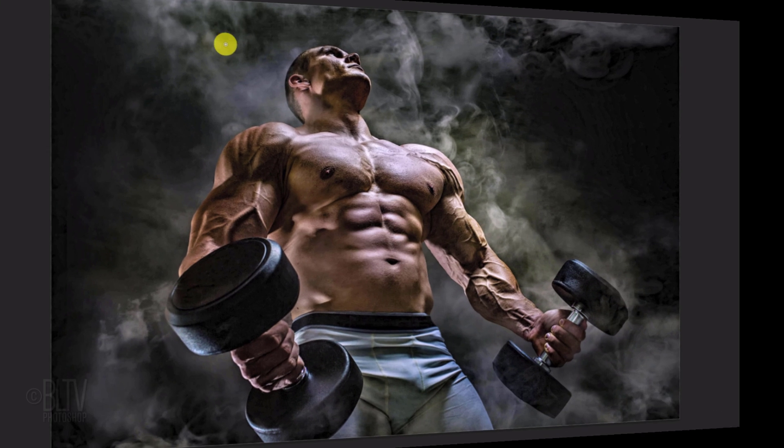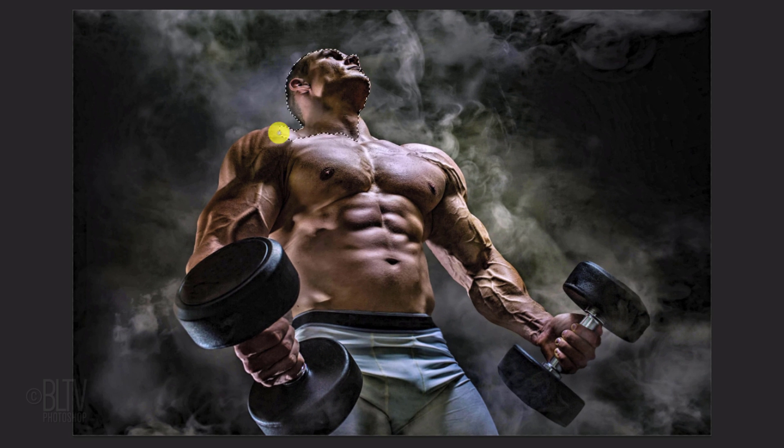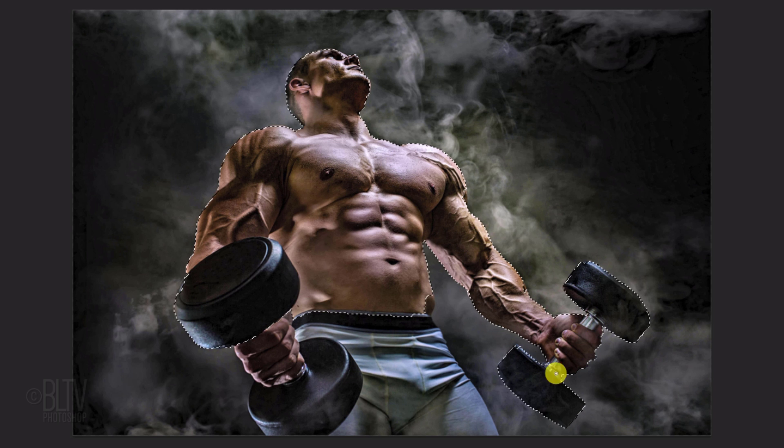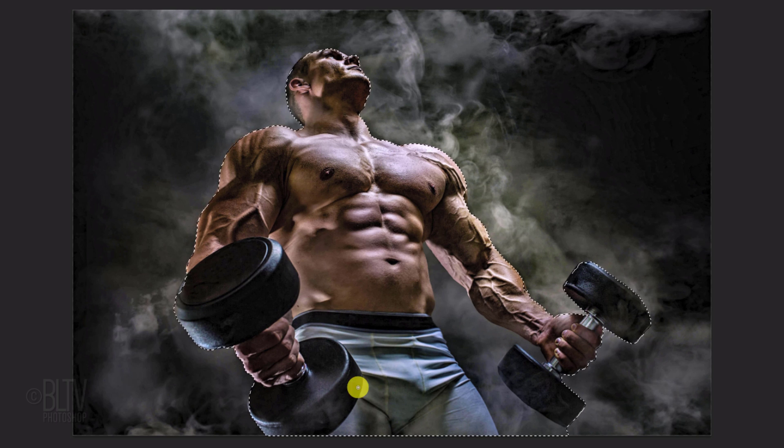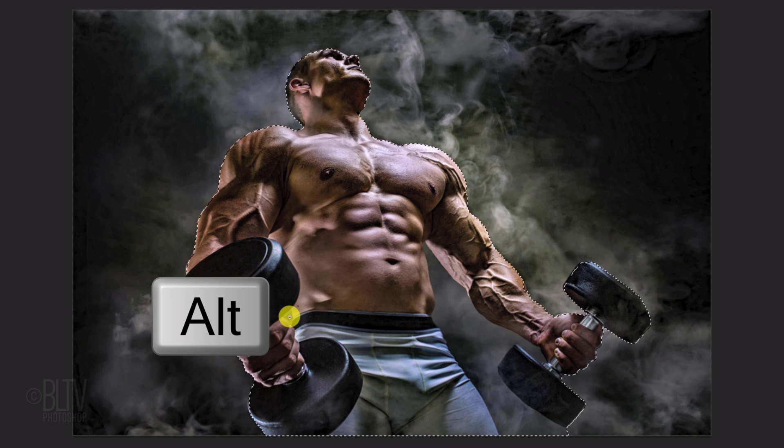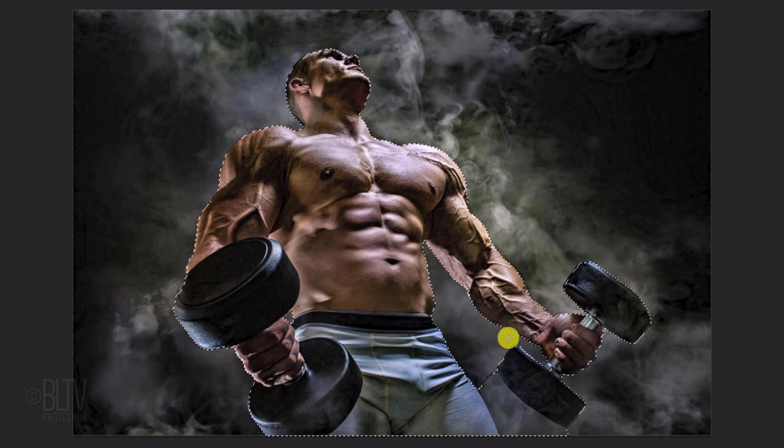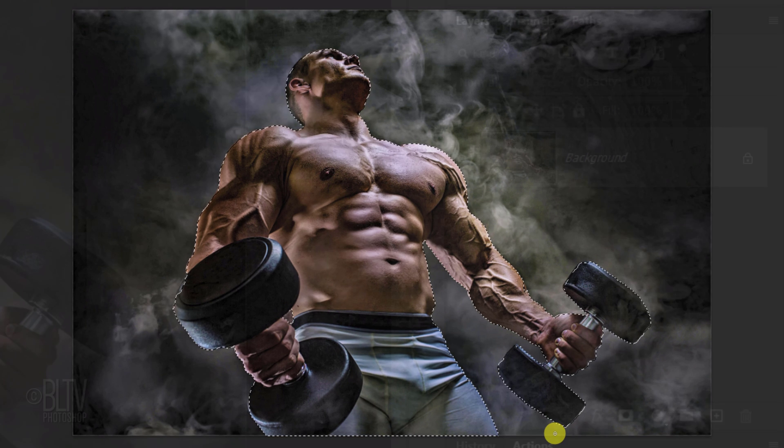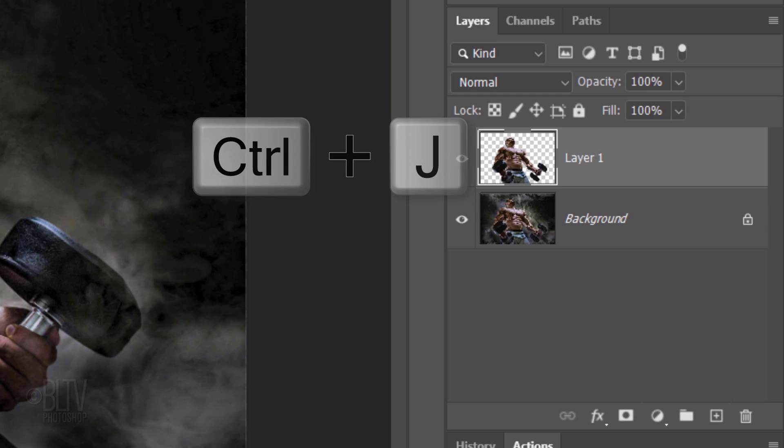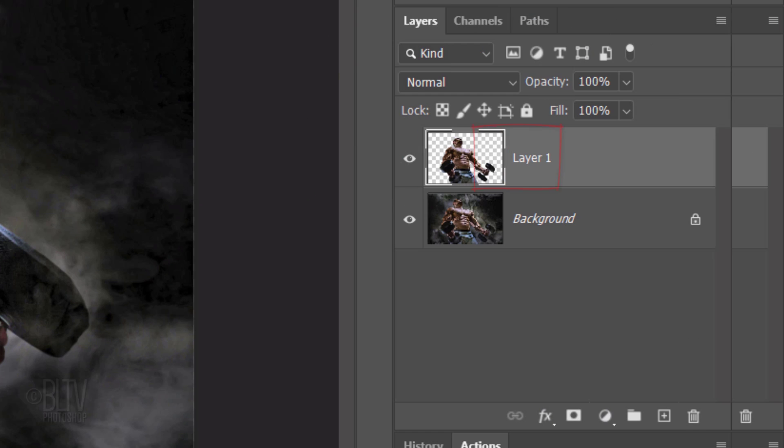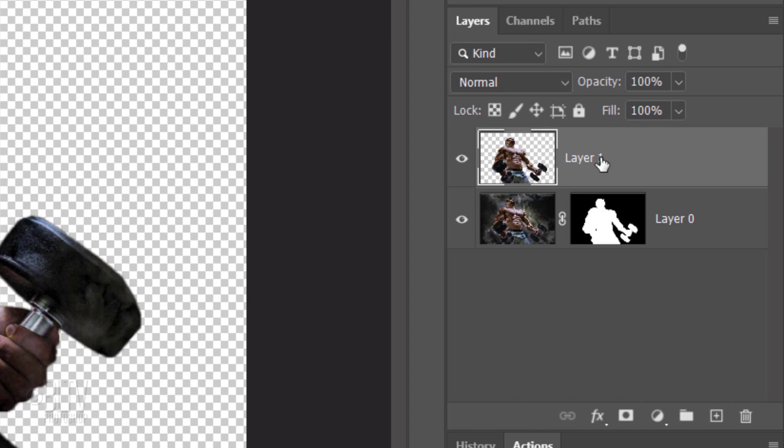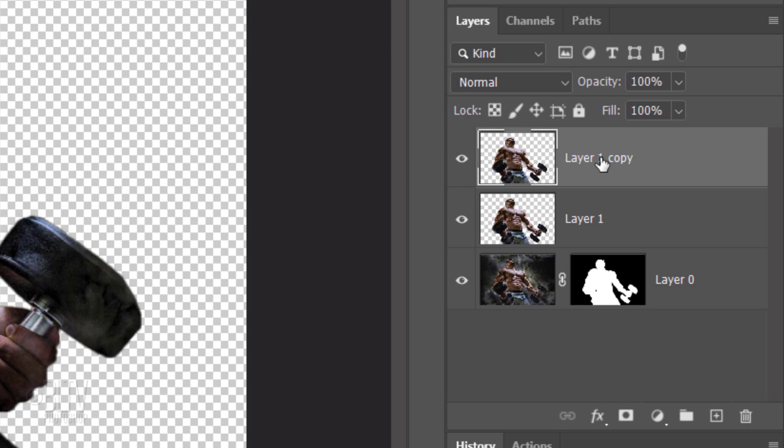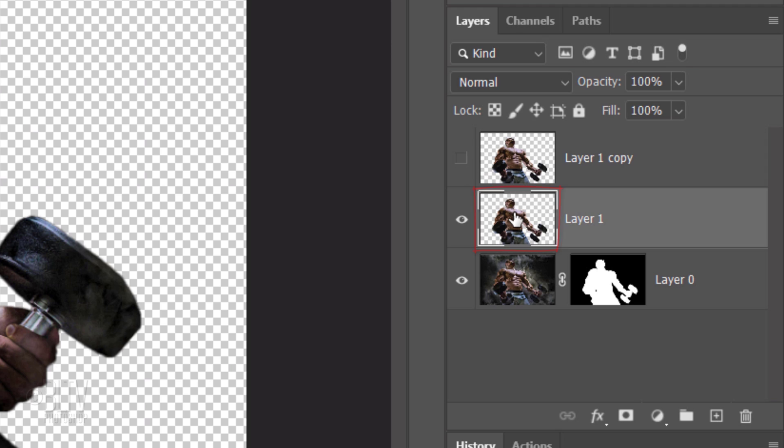On earlier versions, drag the Quick Selection Tool over your subject. To remove areas of the selection, press and hold Alt or Option as you drag over those areas. Then cut and copy the image inside the selection. Whatever version you're using, make a copy of the cutout subject, hide the copy and make the original active.